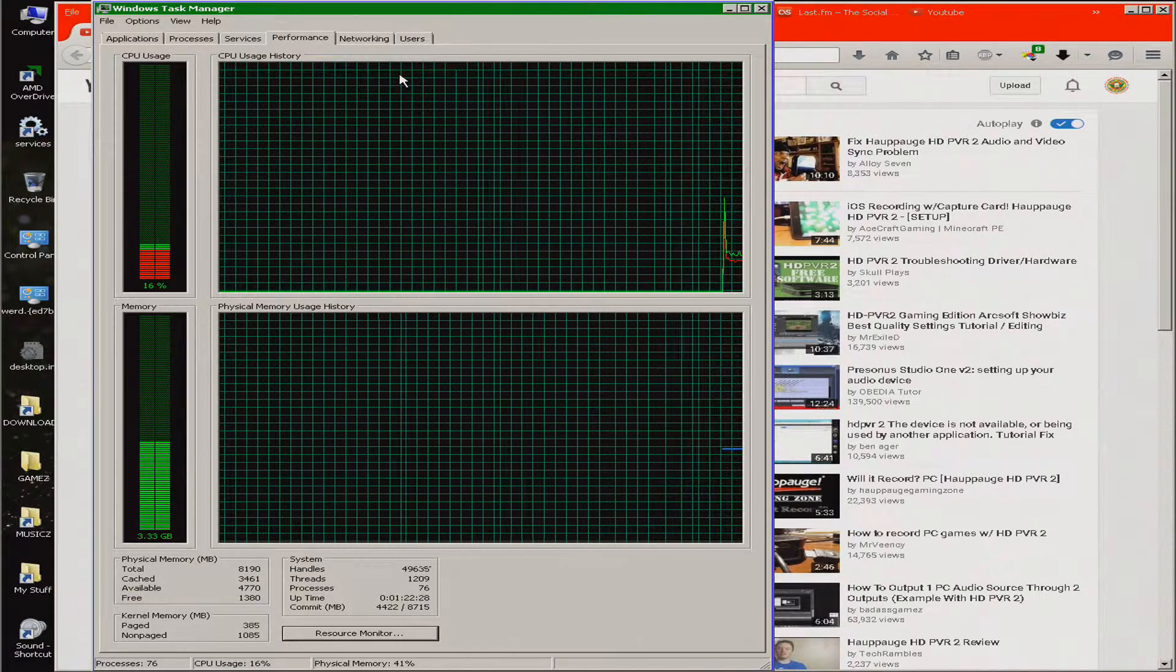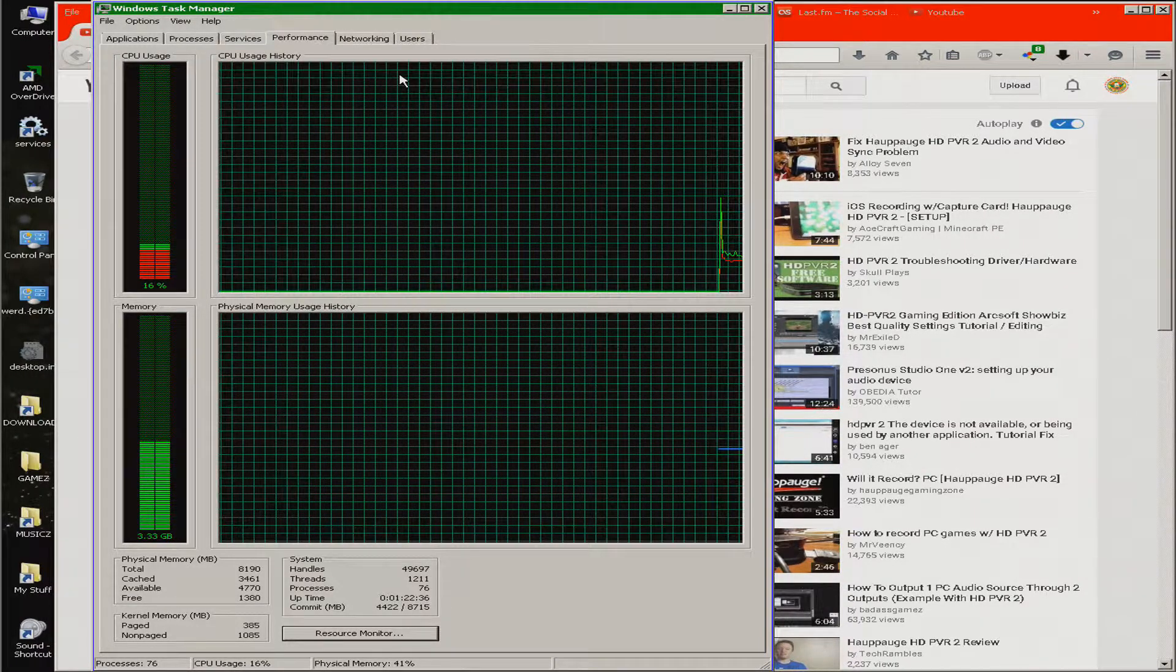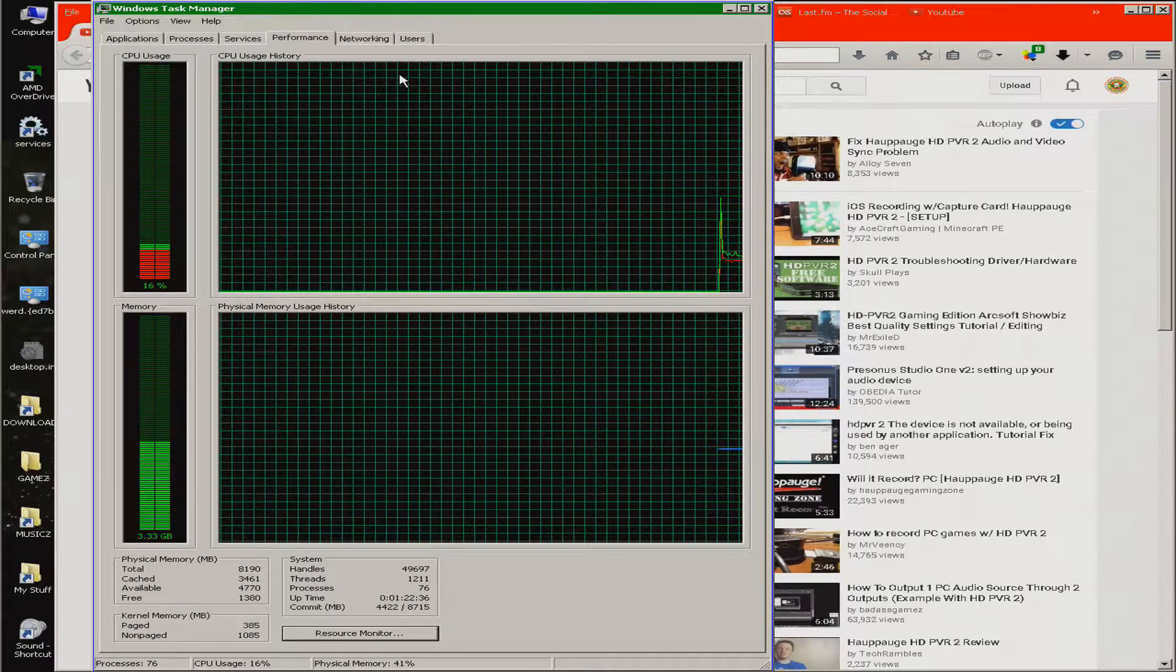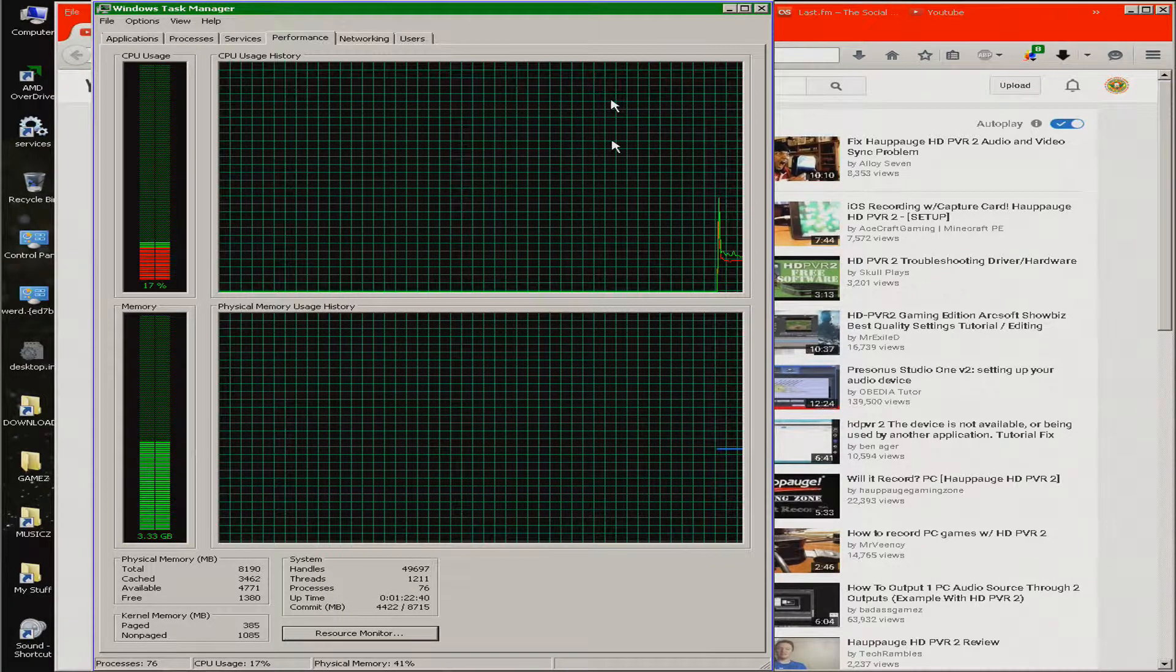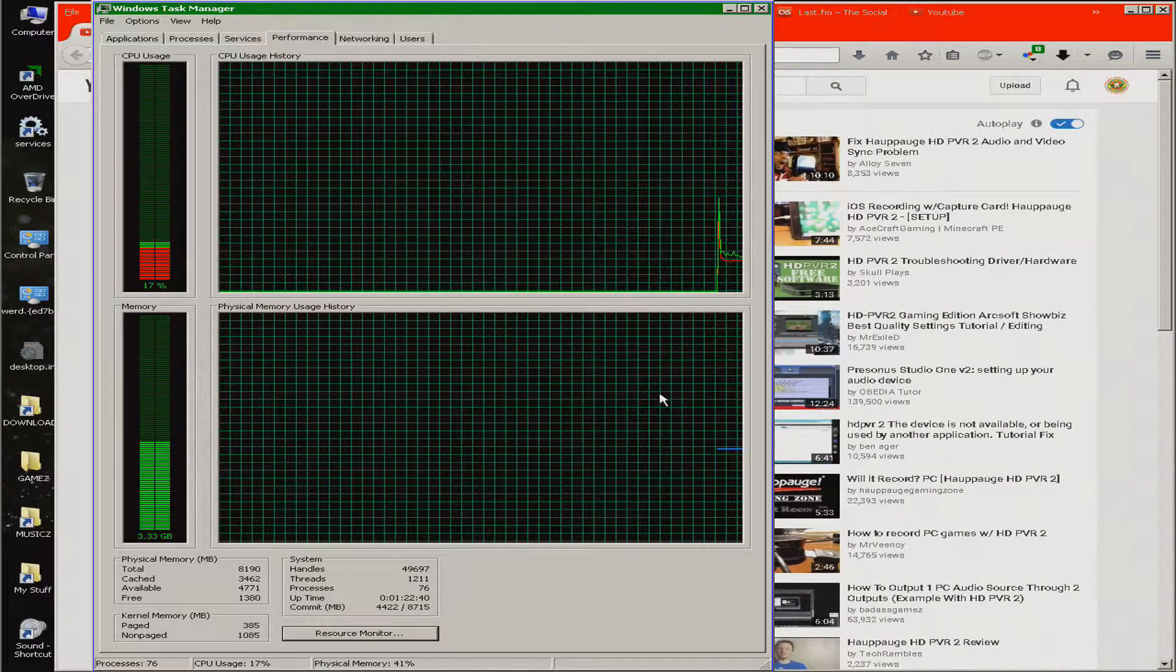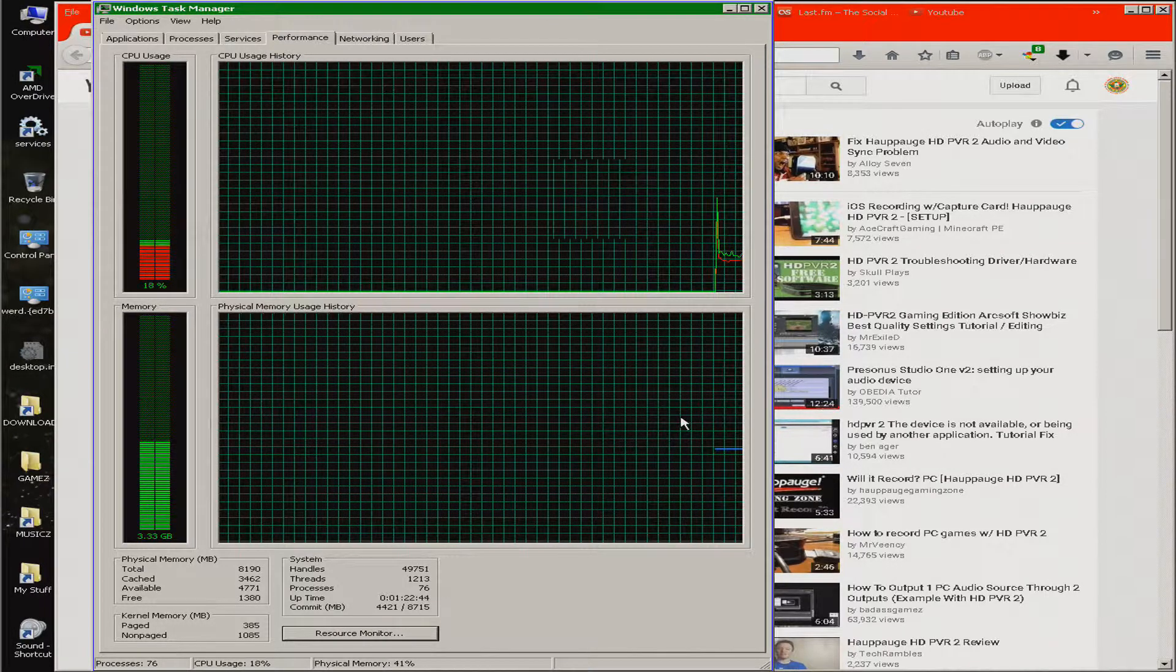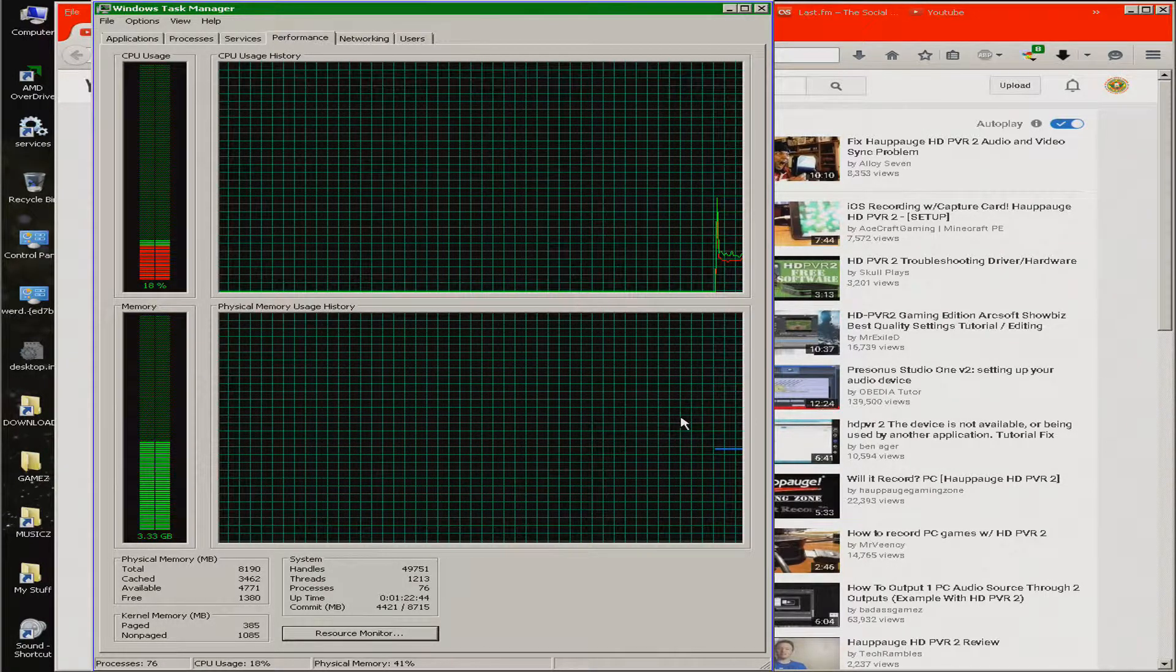So, make sure that your CPU usage stays below, like, 90%, if possible. And make sure that you've got enough RAM, cause if you run out of RAM, bad things happen.